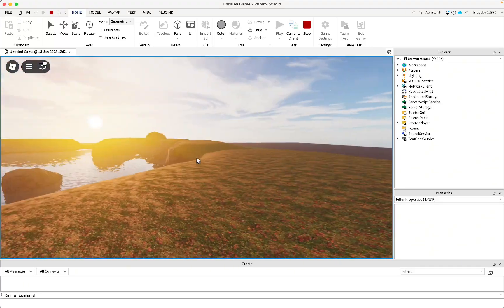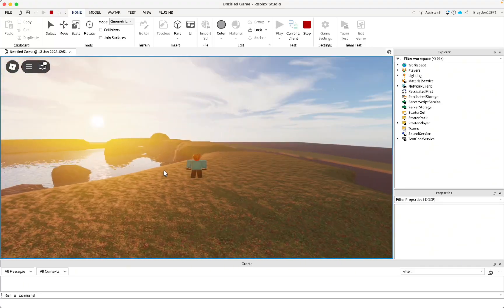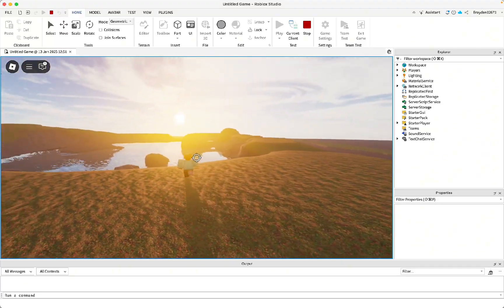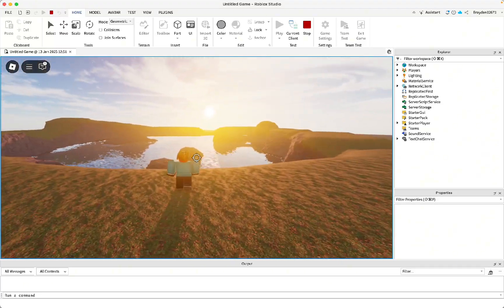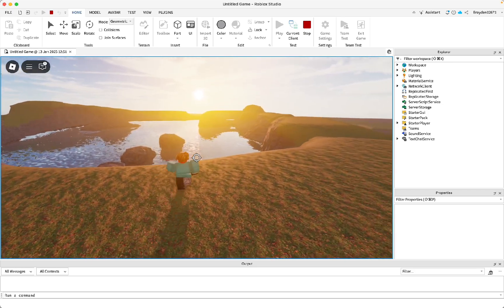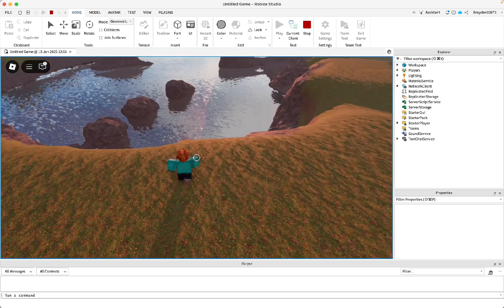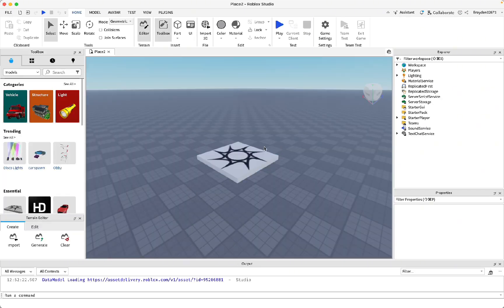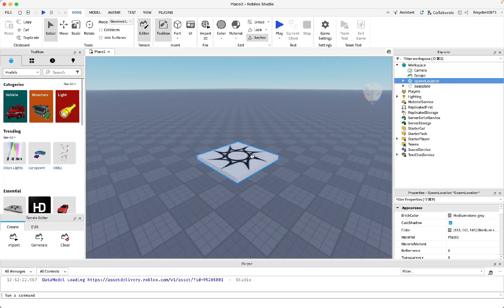Realistic graphics in Roblox Studio can really help enhance the feel of your game, so I'm going to show you how to make them for yourself.